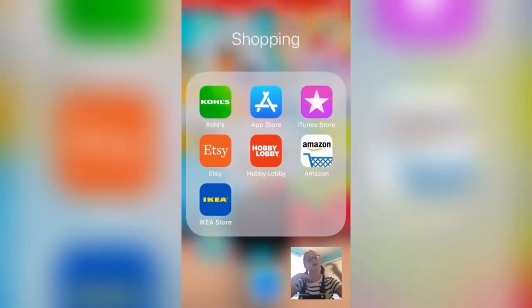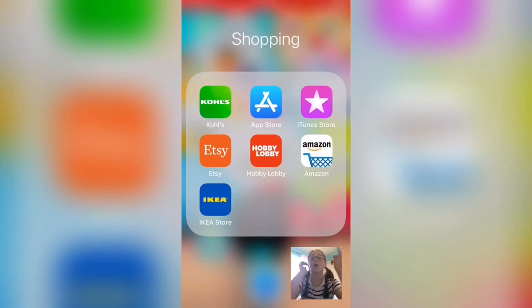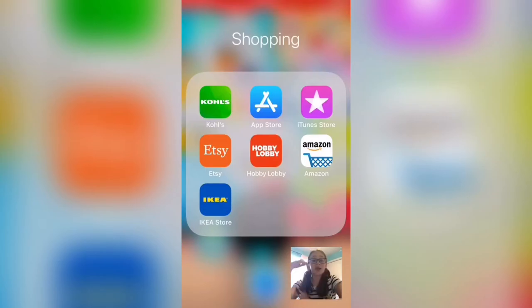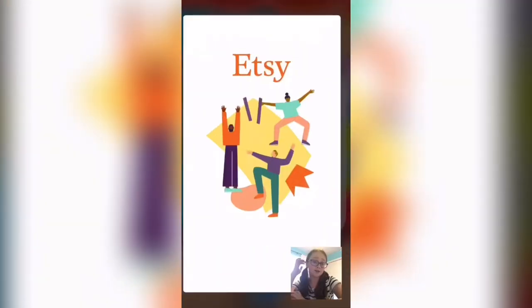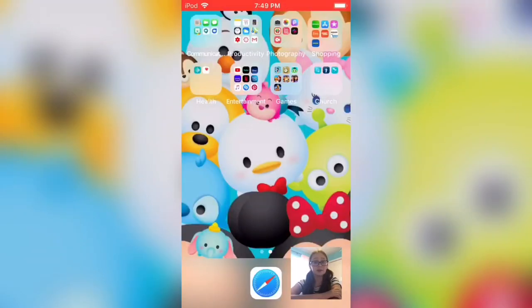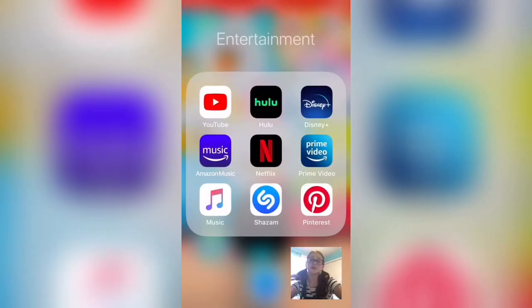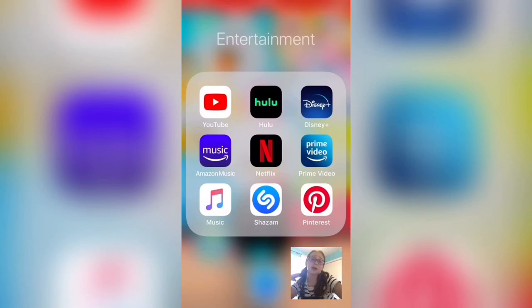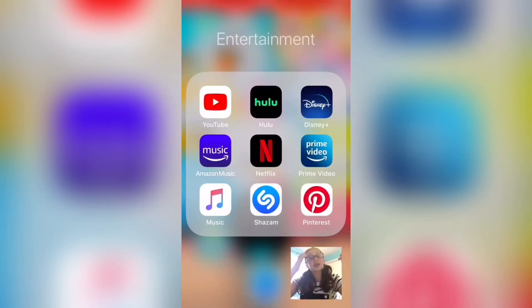Close is where I got my pink curtains in my room tour. Then I have the App Store, iTunes Store, Etsy. Hobby Lobby is like one of my favorite craft stores, and Amazon and IKEA. Then I have YouTube, Hulu, Disney+, Amazon Music, Netflix, Prime Video, Music, Shazam, and Pinterest.